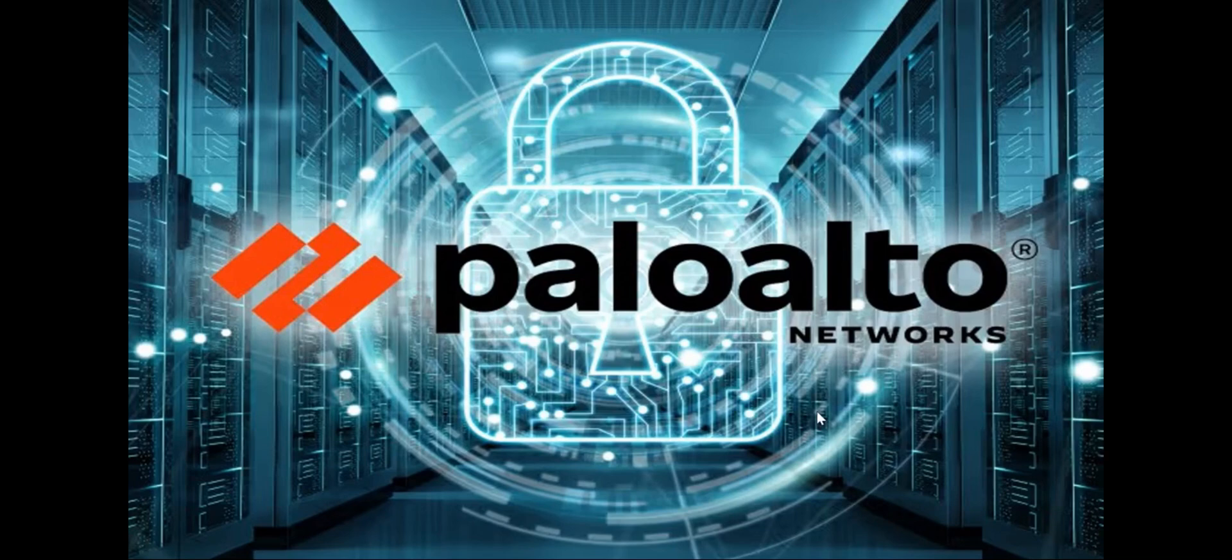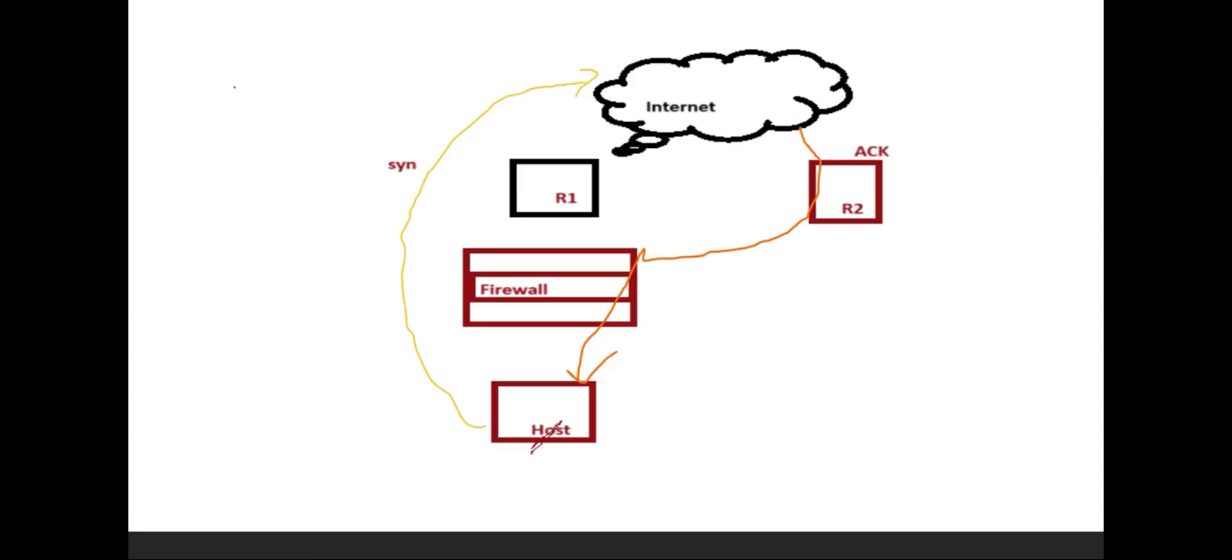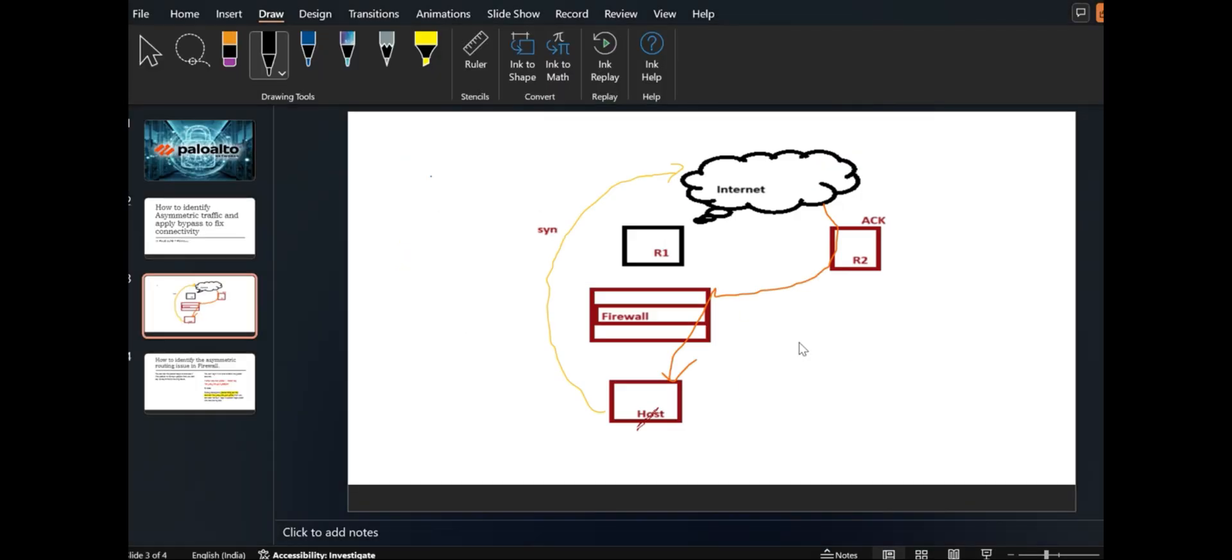Today we will learn how to identify asymmetric traffic at the firewall and how we can bypass it as a temporary fix. First, we'll see why it's happening. Whenever any source is sending data to the internet or anywhere, and in return traffic it's following a different path.